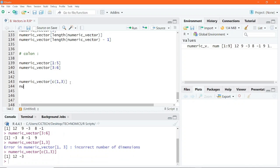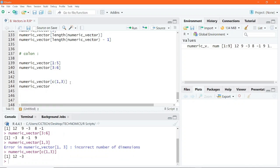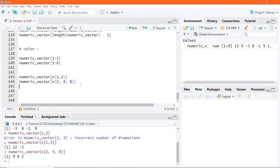Similarly, to extract numbers in the second, fourth, and eighth positions, you write c(2, 4, 8) inside the square bracket and execute. You will get the numbers that happen to be in the second, fourth, and eighth positions in this vector.